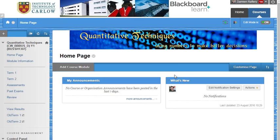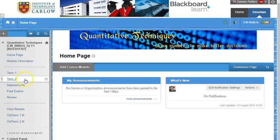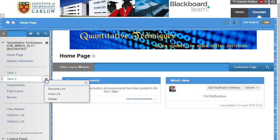Hi, in this video we'll see how to take a Blackboard course and update it for use for a new academic year. So three quick steps. The first is to take an entire section that students do not need to see at the beginning of the year and simply hide it.